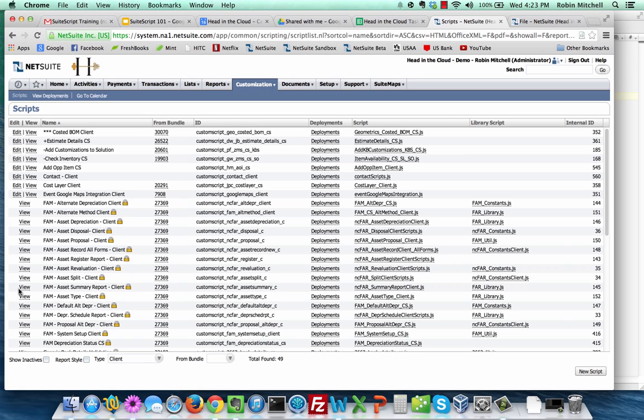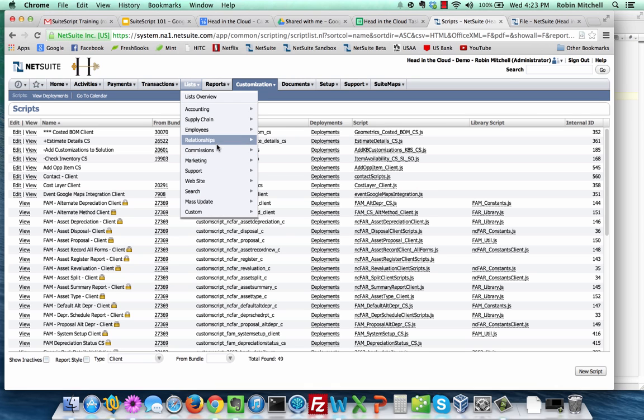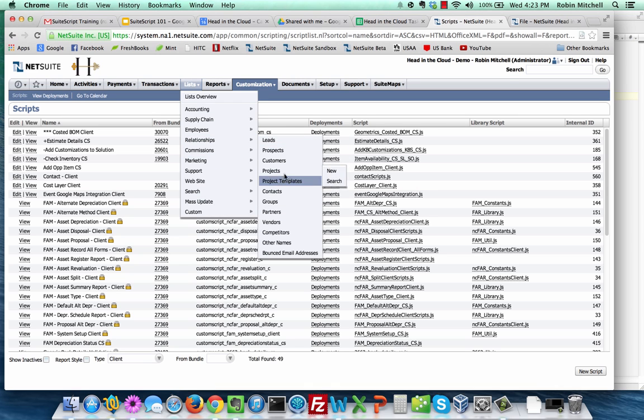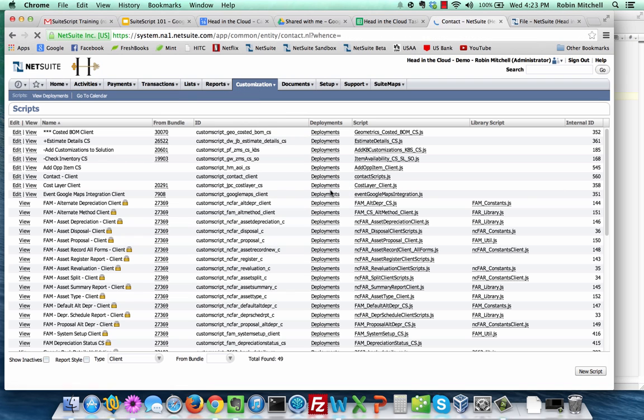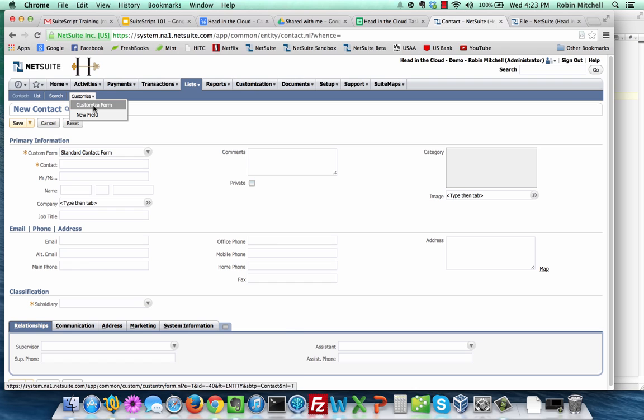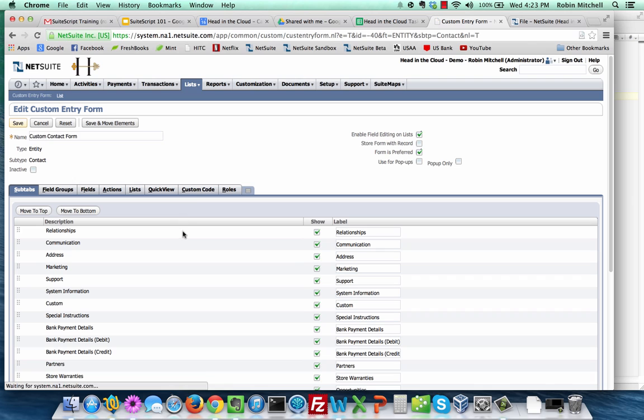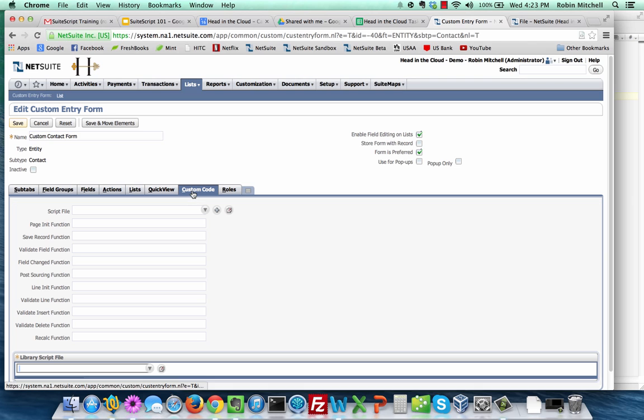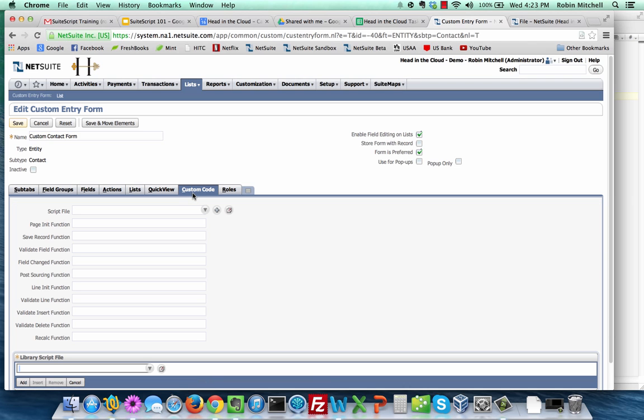Now I'm going to show you how to achieve the same results through a different method. Instead of creating a script record, we're going to add the script function through a custom form. In NetSuite, go back to the new contact creation form. At the top of the form, go to customize and click customize form. Click the custom code tab. In the script file here, select contactscripts.js. Type in pageinit for the pageinit function. And click save.